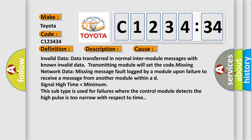Invalid data: data transferred in normal inter-module messages with known invalid data. Transmitting module will set the code.